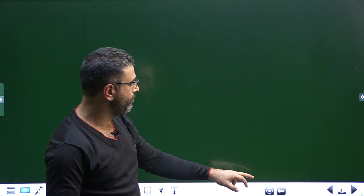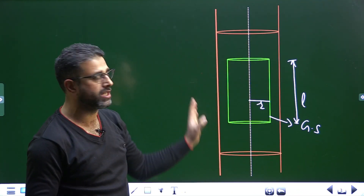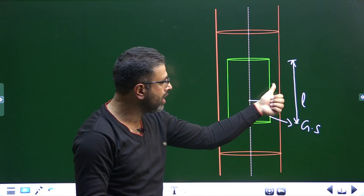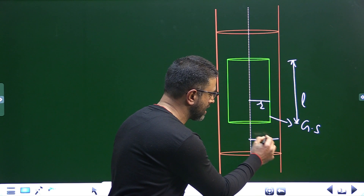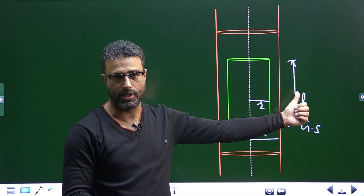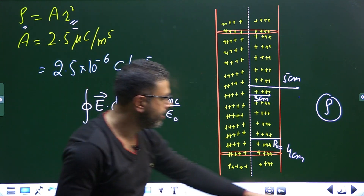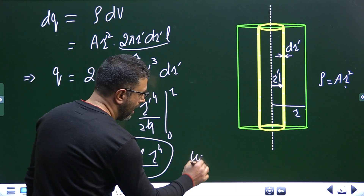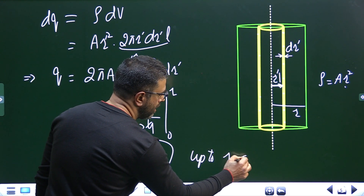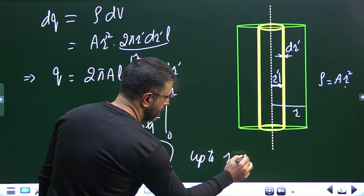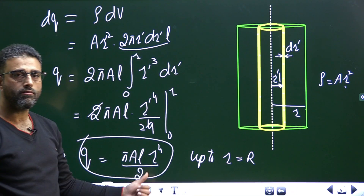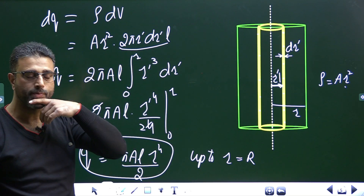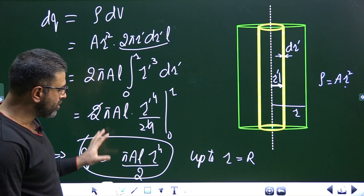This is the charge within the cylinder of radius R. Remember, this formula is valid only up to capital R — the radius of the charged cylinder. If the Gaussian surface goes beyond capital R, this formula is not valid because there is no charge beyond capital R.